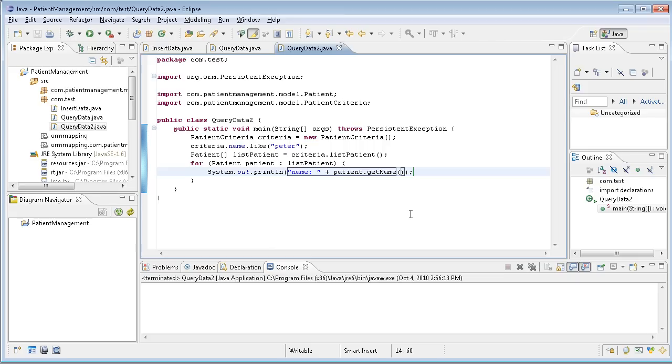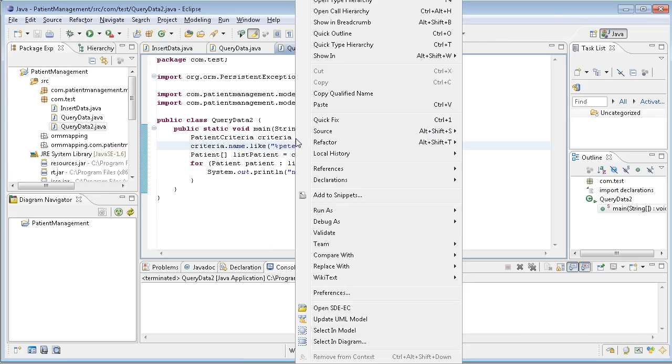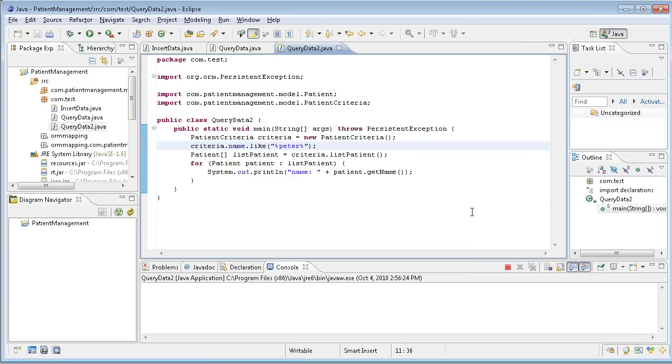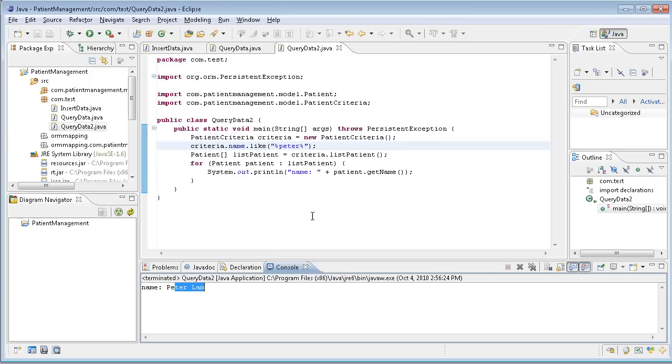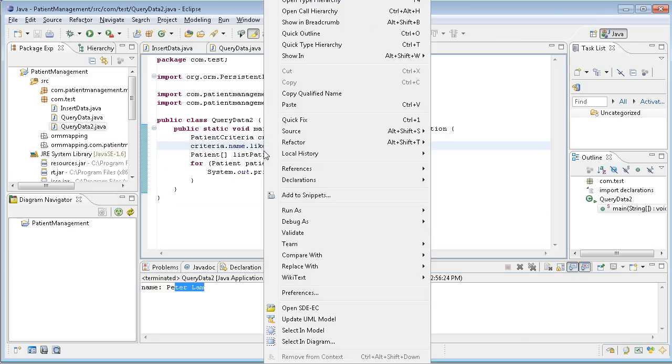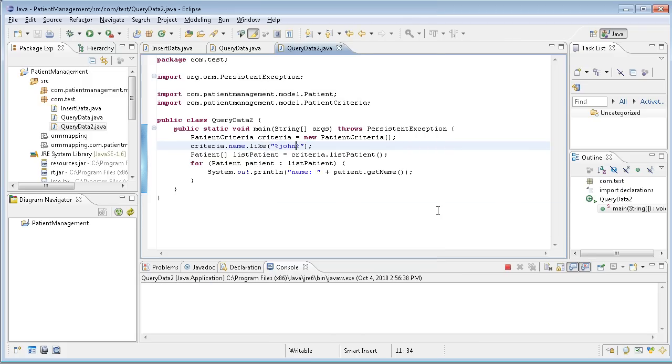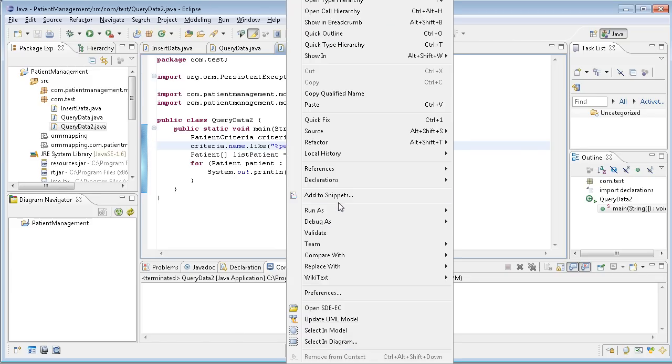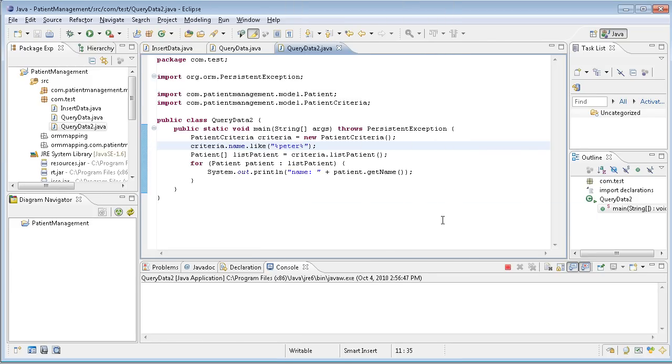Now, oh sorry, I forgot to, I need to put the symbol. And I can run again. And you see, I have the Peter name showing here. And to make sure it works, for example, I change this one to John. Then I run again. Have nothing show up. Let me change to Peter again. And we have one to show up here, Peter name.